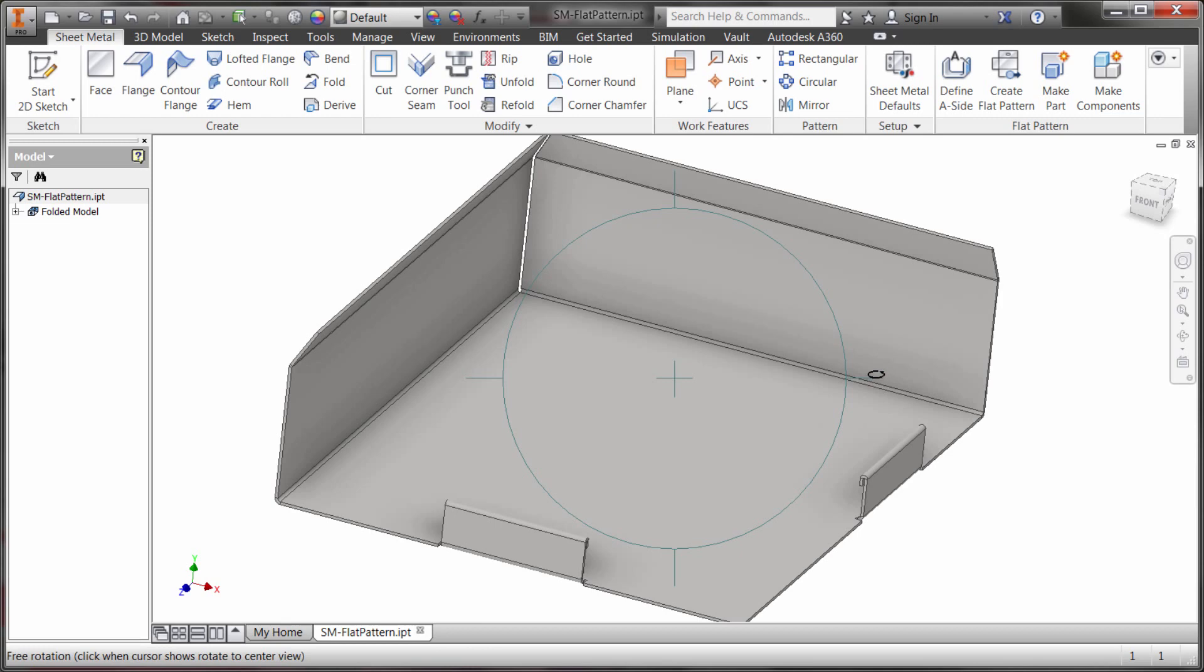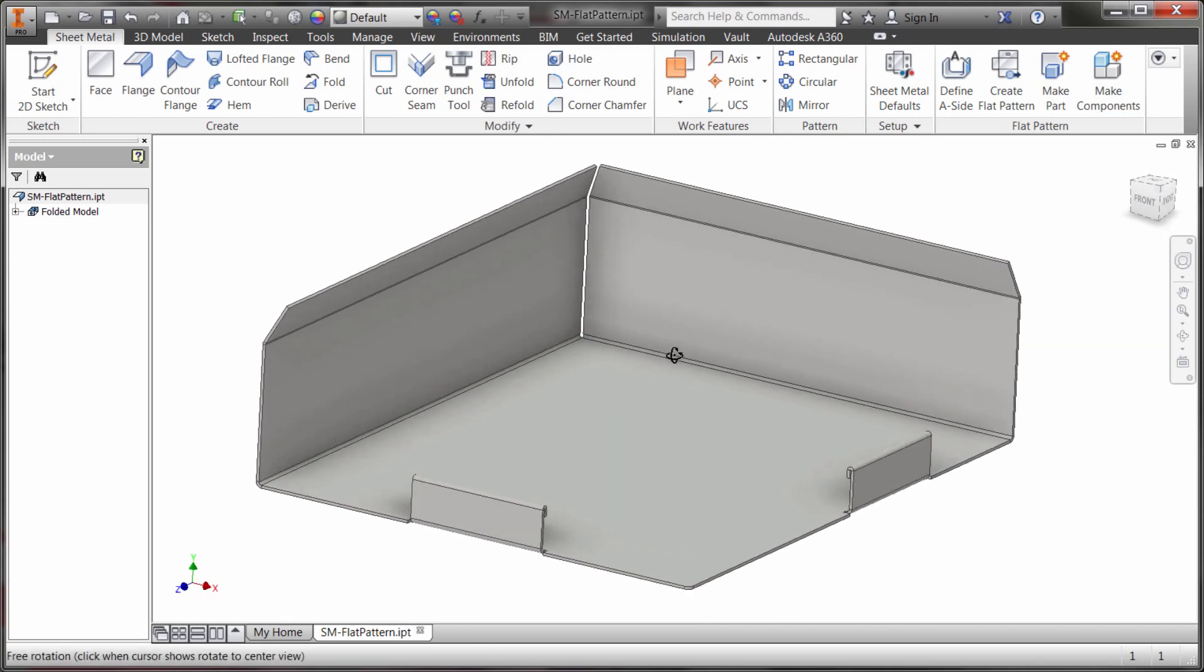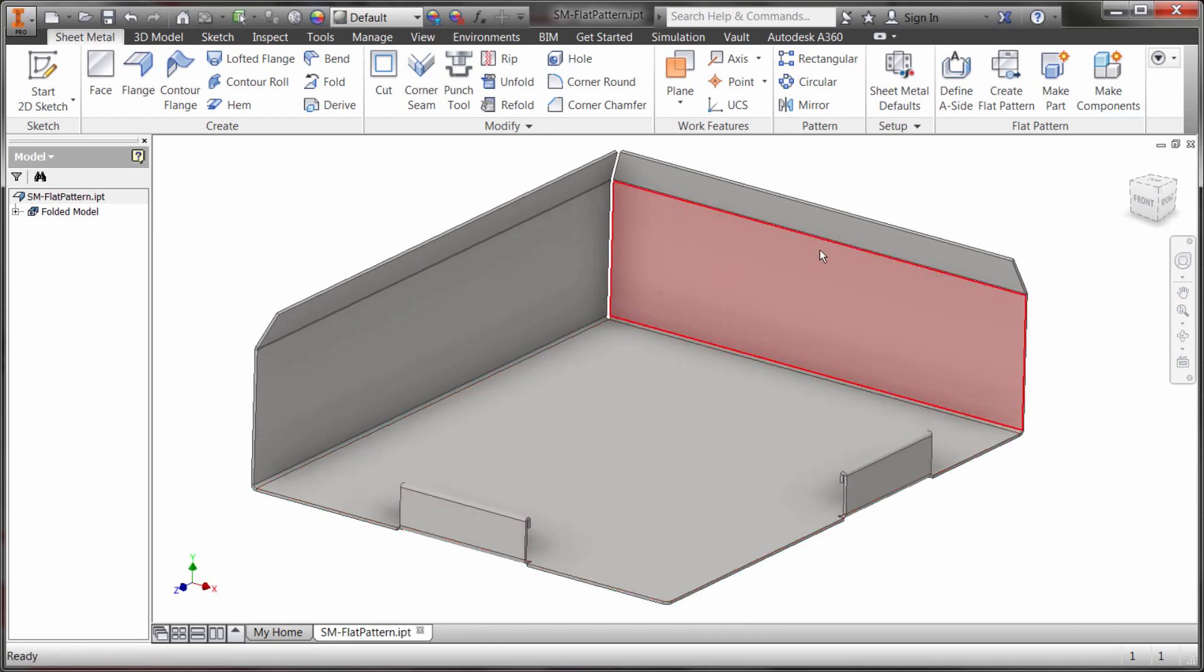So as you can see here I got a pretty simple sheet metal model. It's made of nothing. I just added some flanges and some hems and some features just so we could see what's going to happen here.